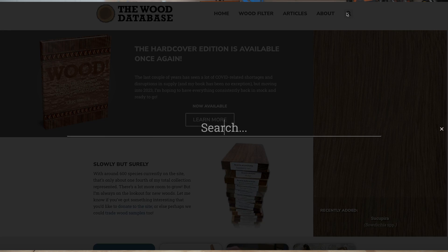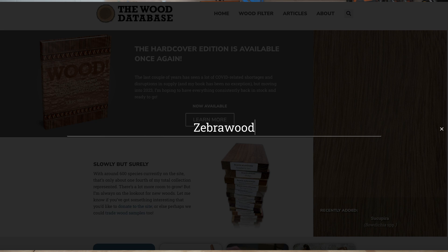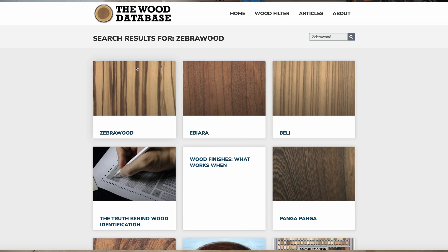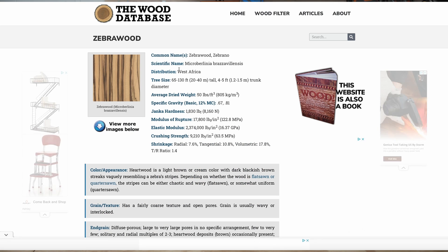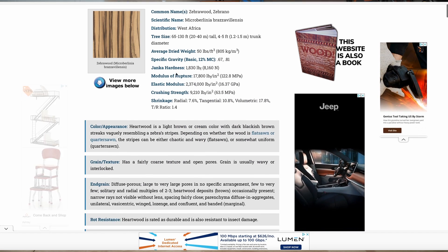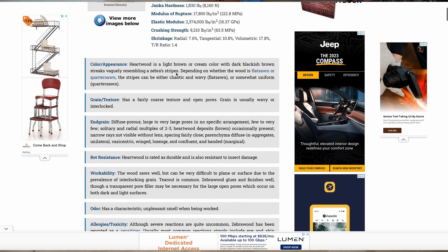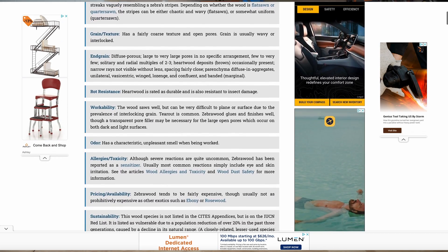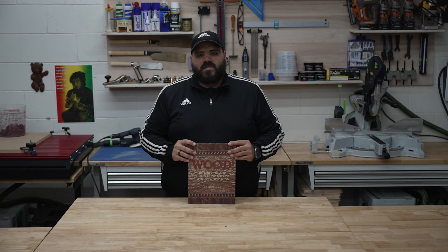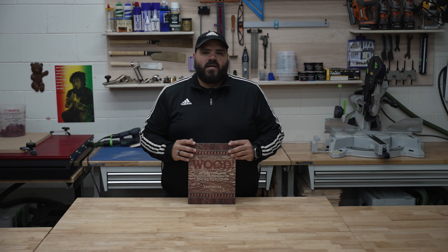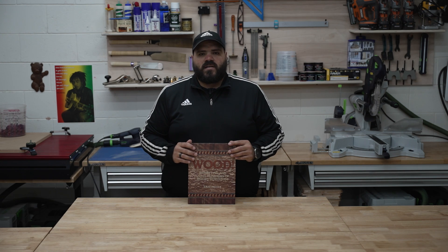They have a website where you could go search any type of wood that you're looking for and find information about it. But what is great to have a book and sit back and relax and read it and learn about the wood. I'll put a link in the description on where you could purchase this book and hopefully you can find it useful.